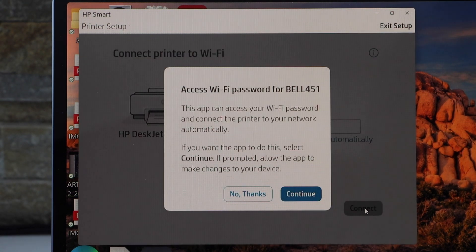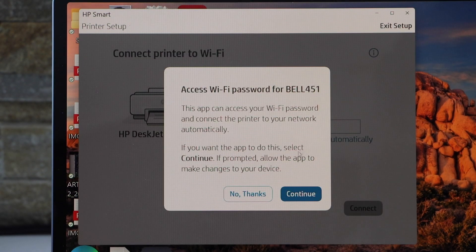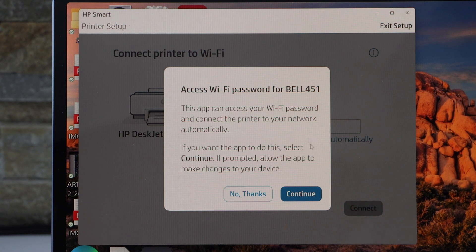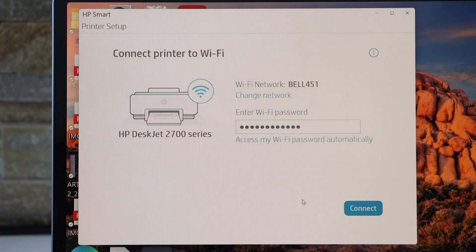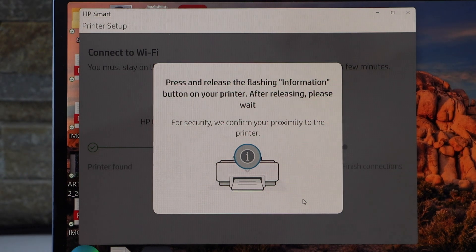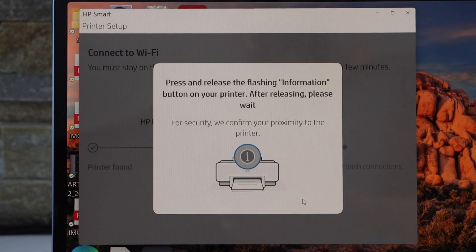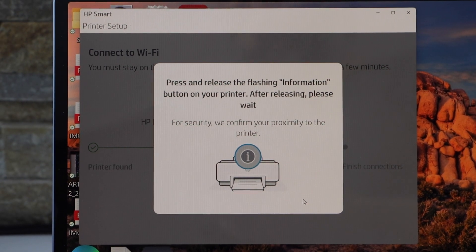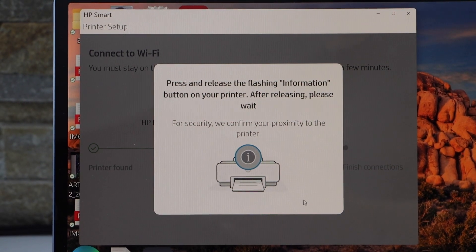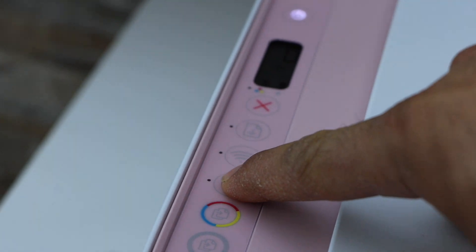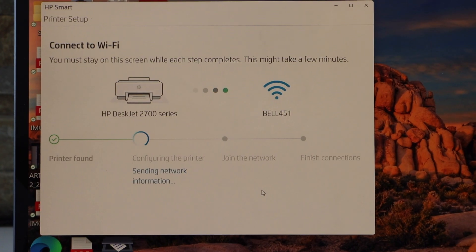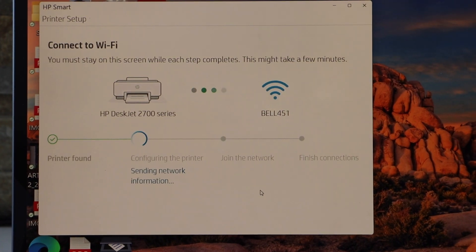It will access the wireless password automatically over the Wi-Fi. Continue. Press the flashing information button on the printer display panel. Press it once. Continue the setup.